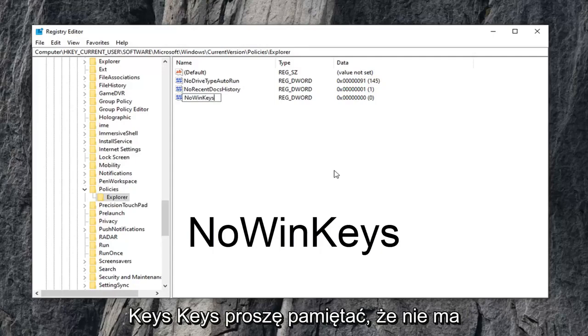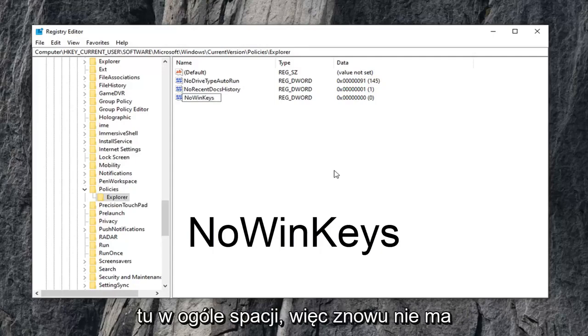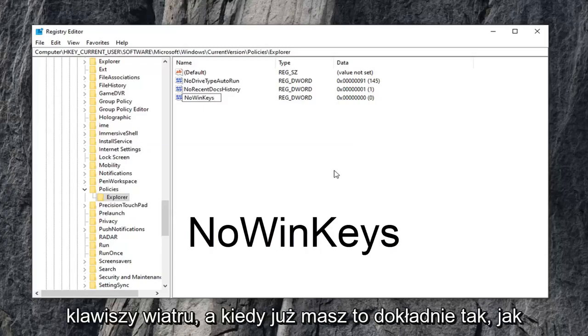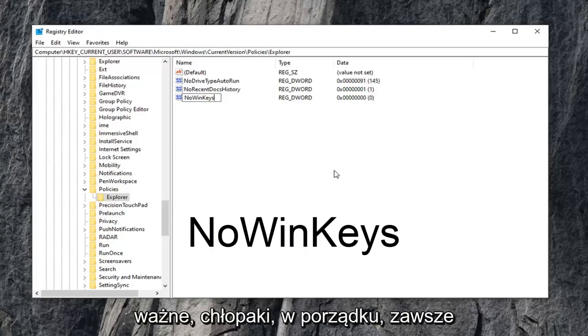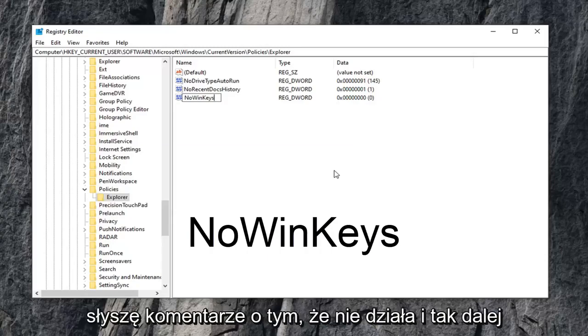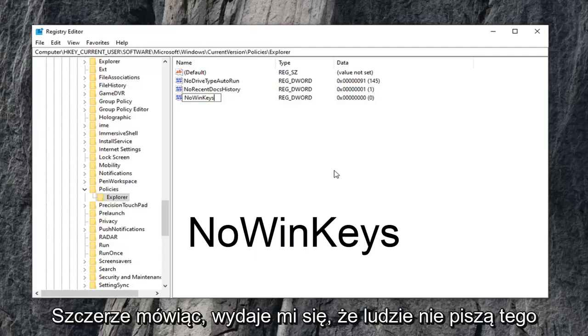Please note, there are no spaces in here at all. So again, NO, WIN, KEYS. And once you have it exactly as it appears on my screen, and that's very important guys. I always get people commenting about it not working and whatnot.